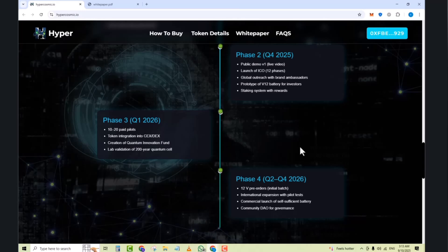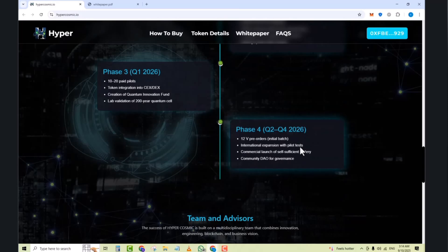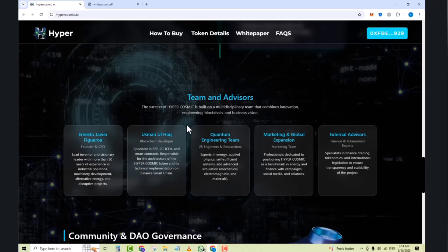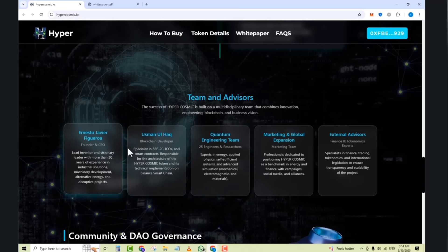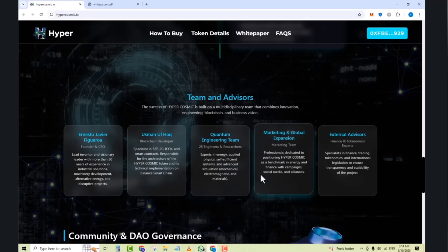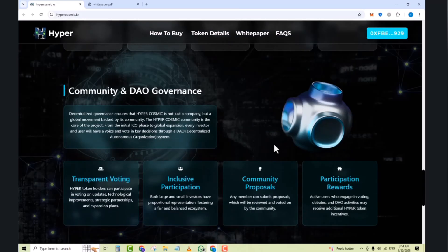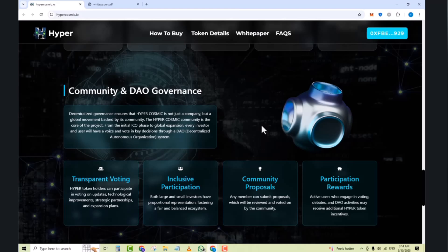The team and advisors are here. The success of Hypercosmic is built on a multi-disciplinary team that continues innovations, energies, and blockchain. Number one is Amin Sur, Xavier Figuera, and Ousmane Alhaq. Next we have the quantum engineering team and their marketing and global experience. Next we have the community and DAO governance. You can see here's transparent voting, inclusive participation, community proposals. Hybrid token sellers can participate in awarding candidates based on technologies and improvements. Both large and small investors have proportional representation. In community proposals, any member can submit proposals which will be received and being done by the community.